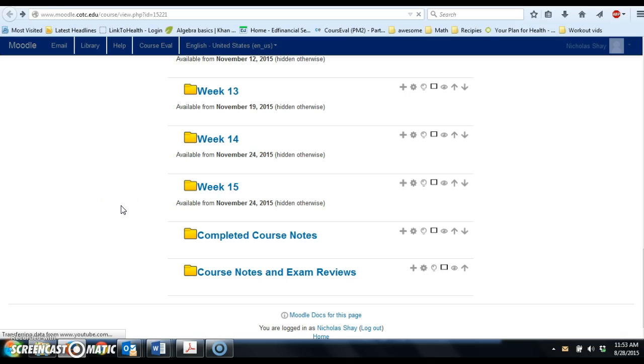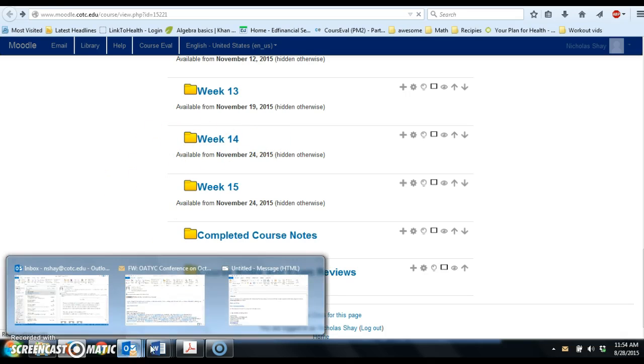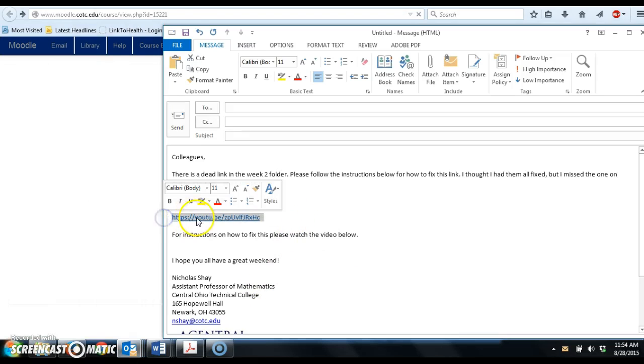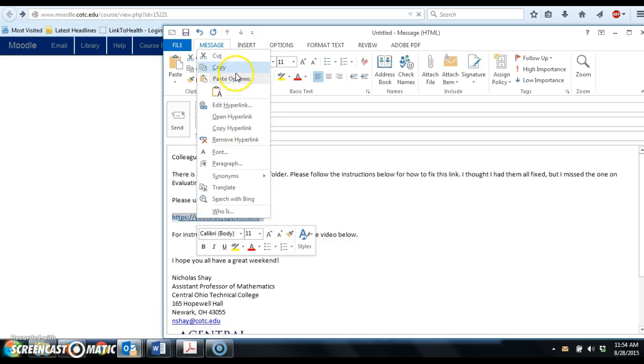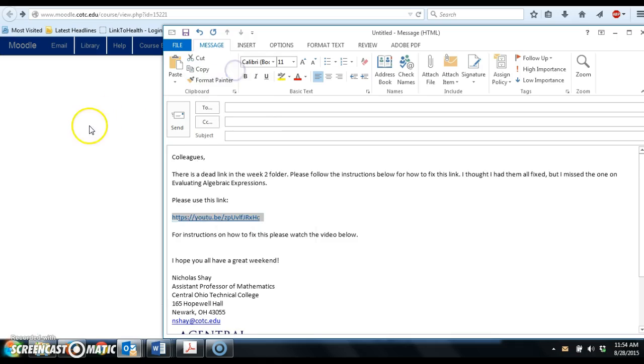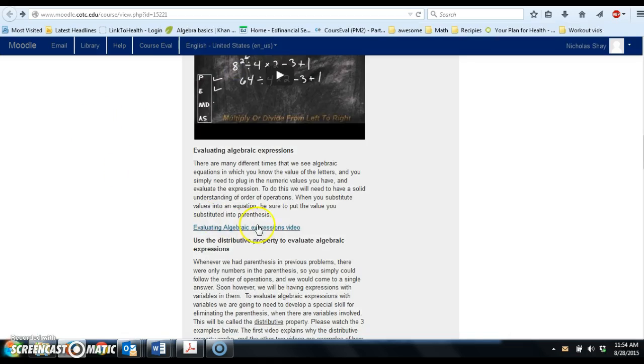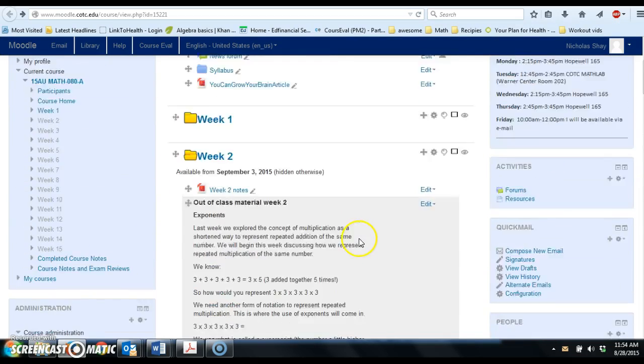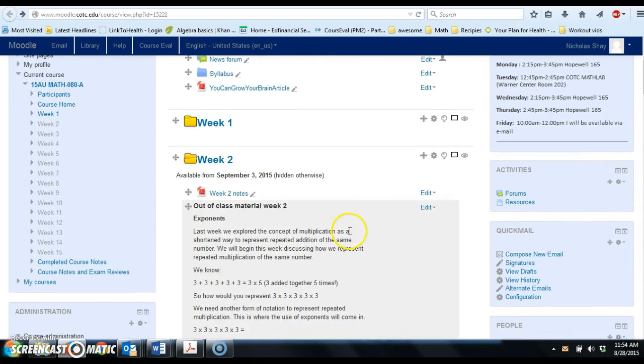The instructions for how to do that are going to be included in this email I'm going to send you. But what you want to do is go ahead and copy this link. I'm going to highlight that and then we're going to copy it.